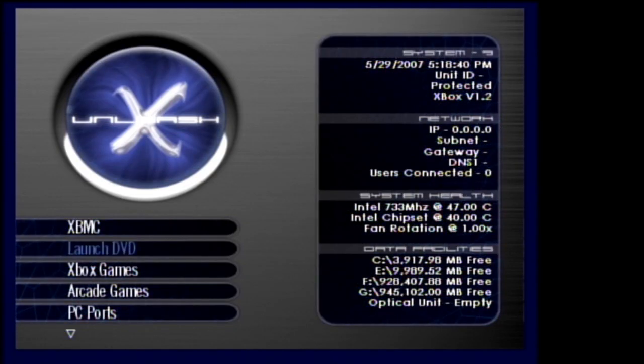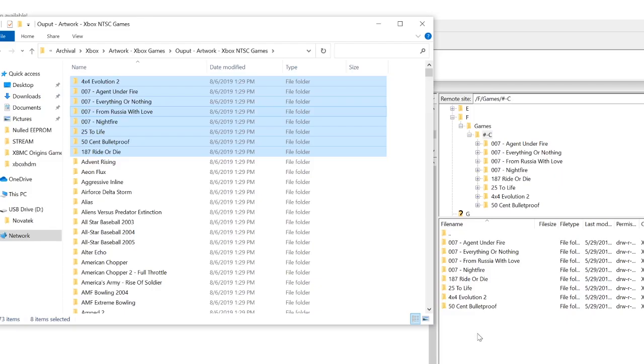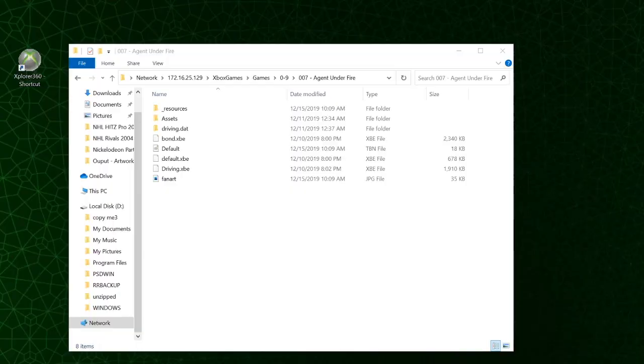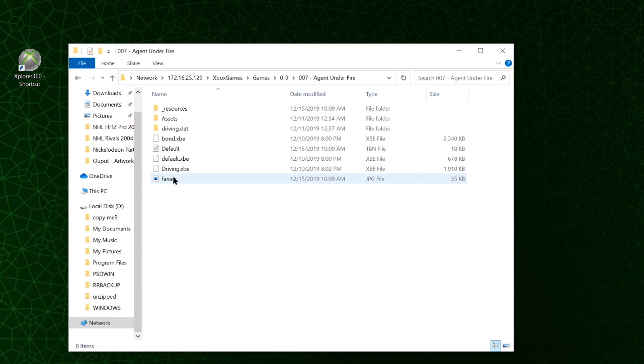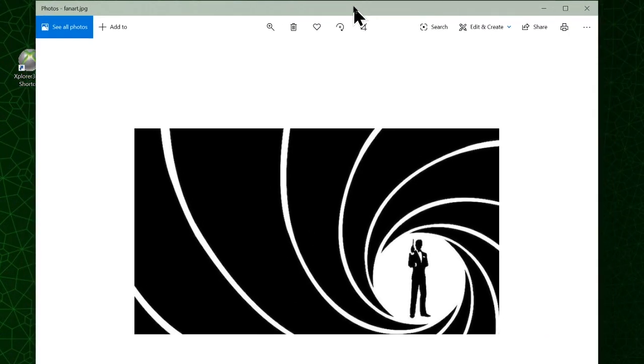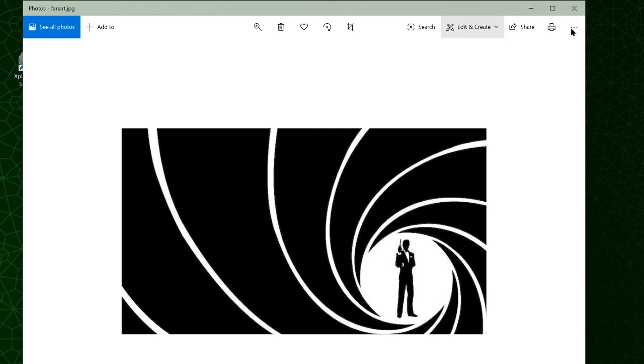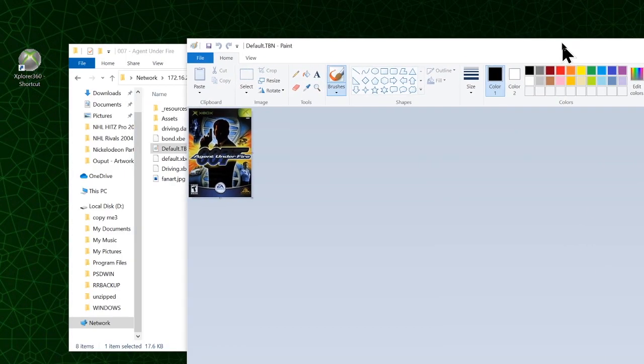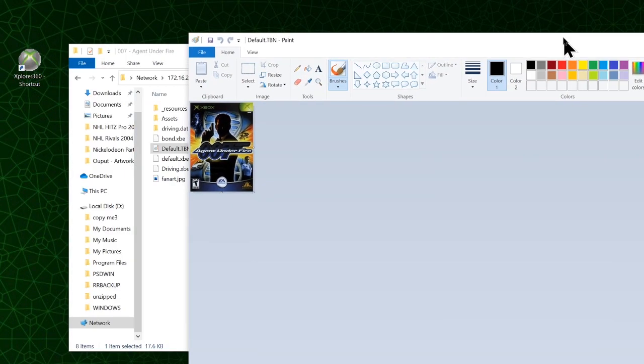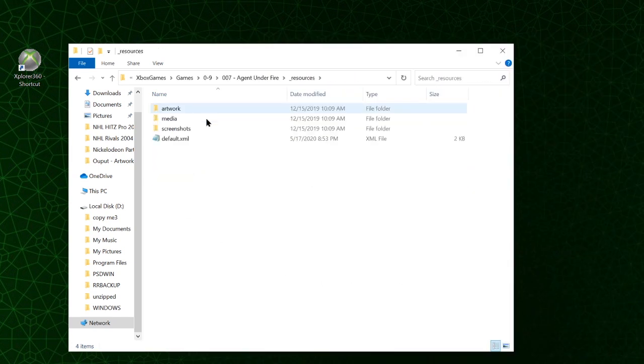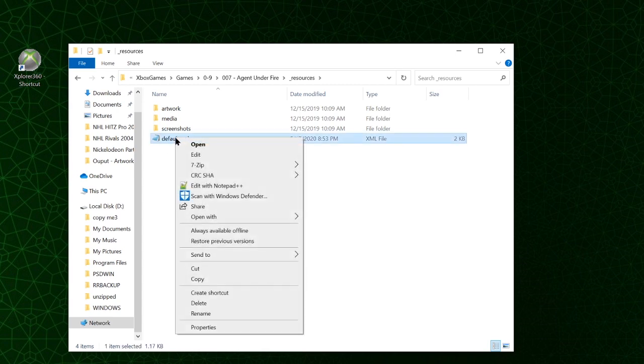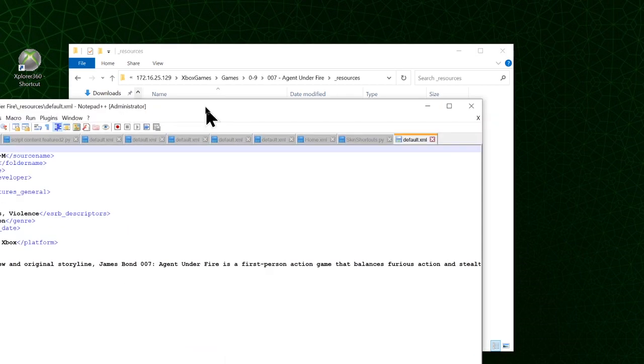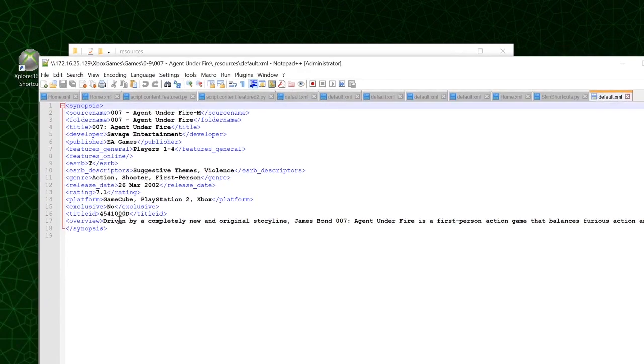Let's add the artwork needed at this point. There's a giant artwork pack you can download I believe from rocky 5 that you can just drop into your games folder. Let's talk really quick about artwork. On the main folder there is a fanart.jpg file. This is the background that will show up when the game is highlighted. There's also a default.tbn file. This is the main icon for the game. It's labeled exactly the same as the game itself which is default.xbe. We also have an underscore resources folder which contains a default.xml file. This file contains metadata for the game.